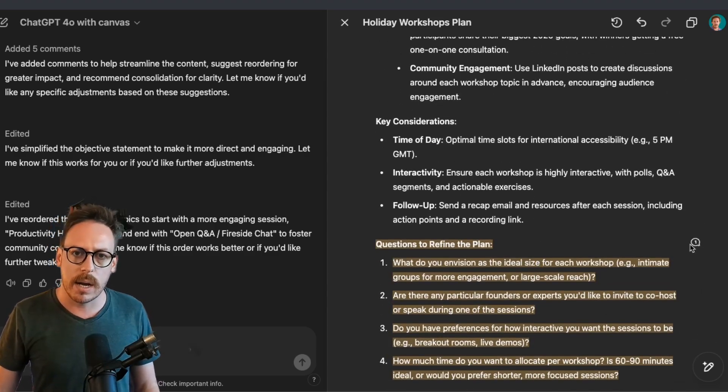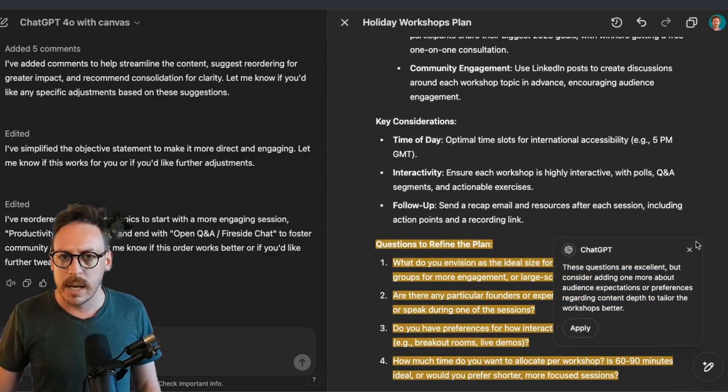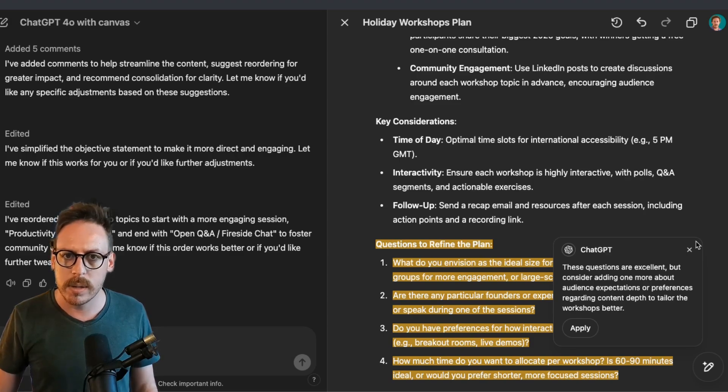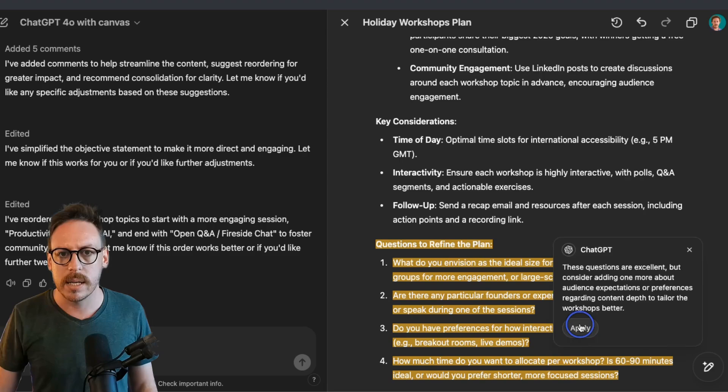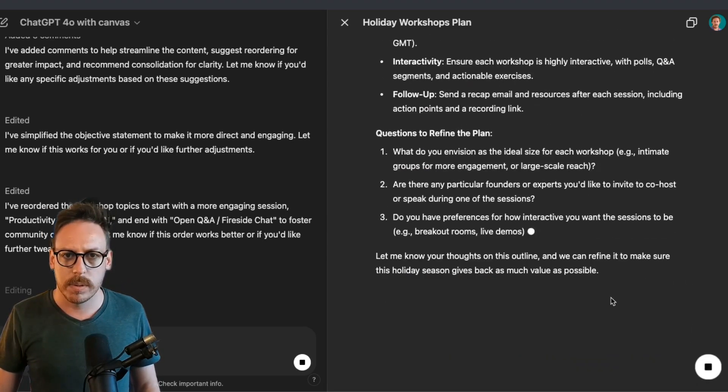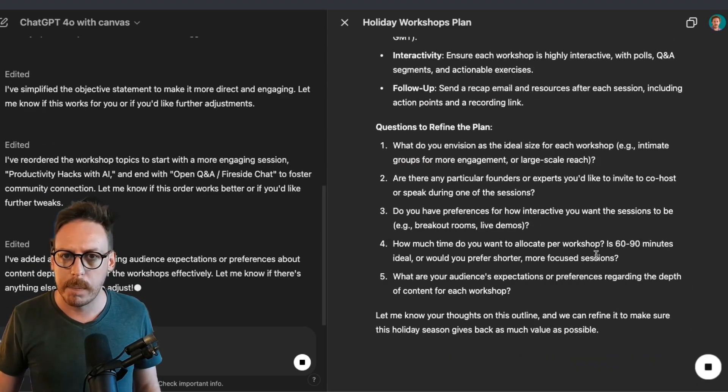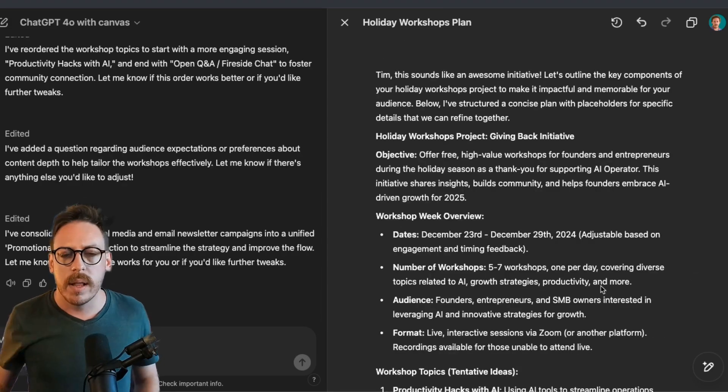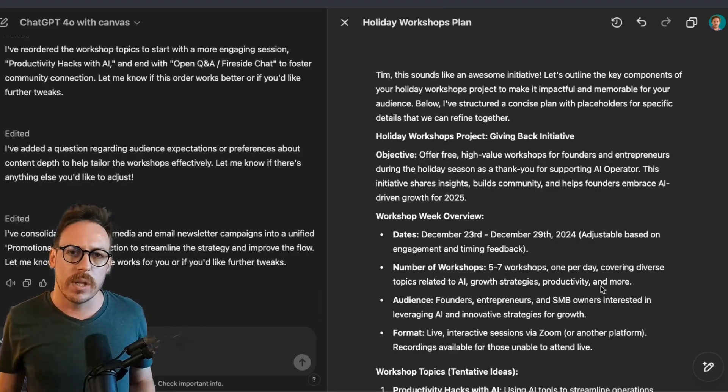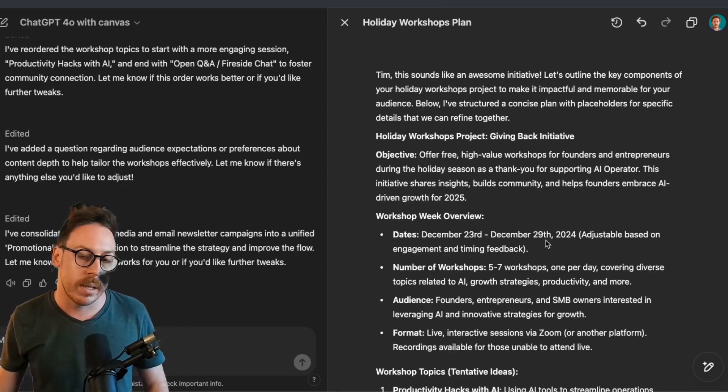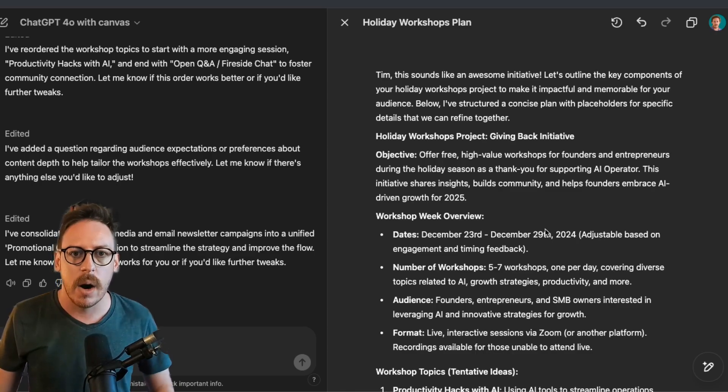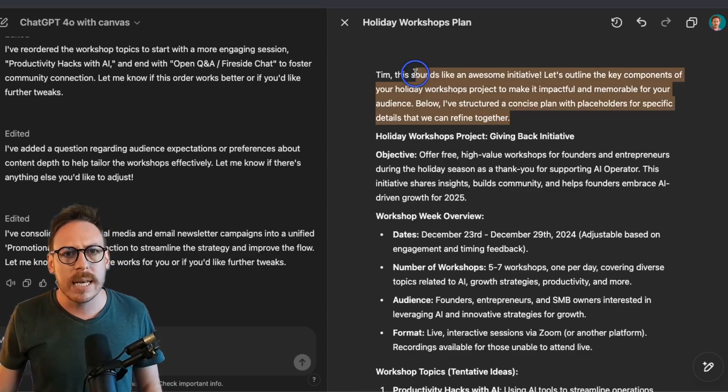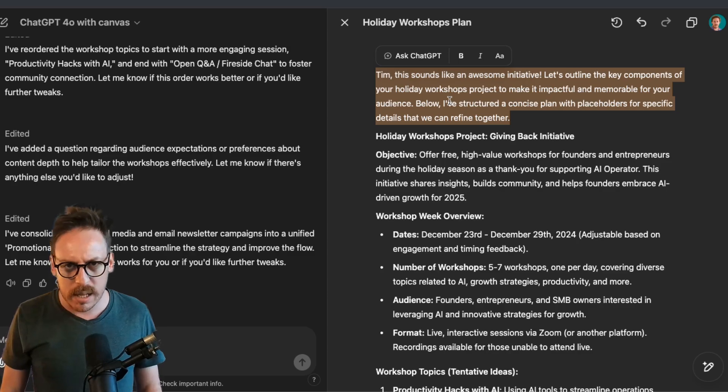Let's check out very quickly the next comment. These questions are excellent, but consider adding more about audience expectations or probably regarding content depth to tailor the workshops better. Let's apply that. These questions were supposed to be about me. Perfect. So I'd like to answer these. Well, I've finalized all the comments and I'm quite happy with what it has now. Apart from this beginning section, I'm just going to delete it.